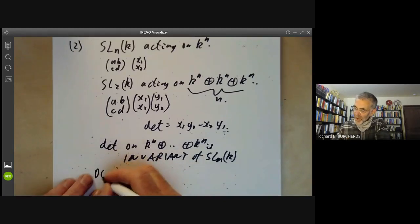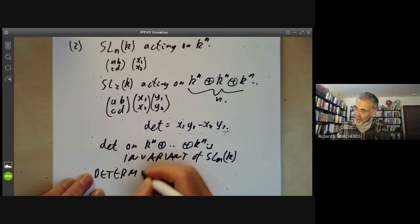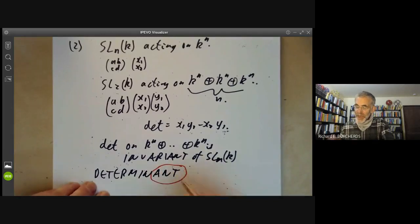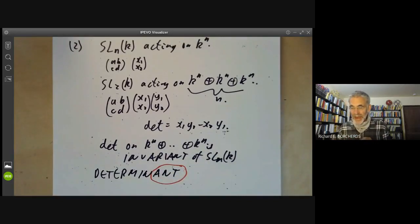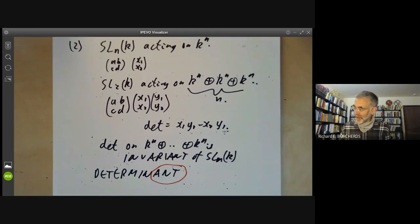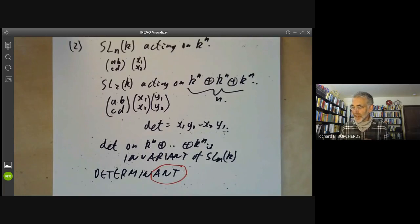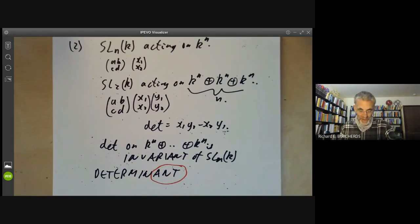By the way, if you look at the word 'determinant', it ends in the word 'ant'. And pretty much anything ending in 'ant' tends to be an invariant of something — from the 'ant' at the end of 'invariant'. So you get things like determinant, resultant, discriminant, catalecticants, and all sorts of other things. They all tend to be invariants of some group acting on something.